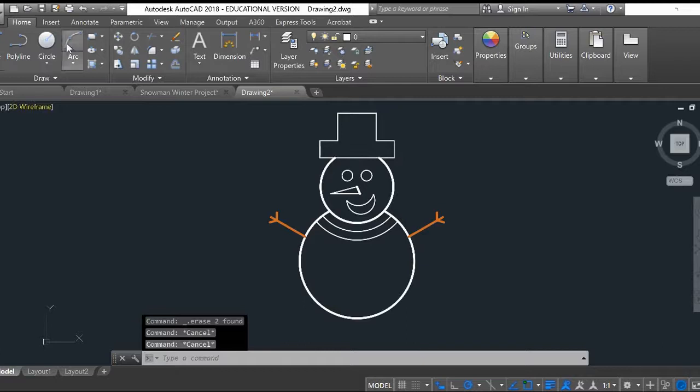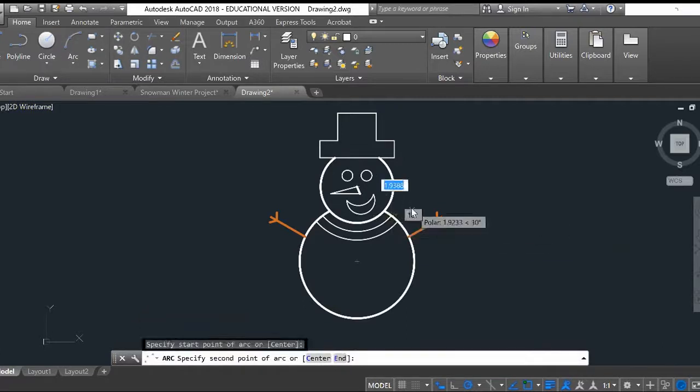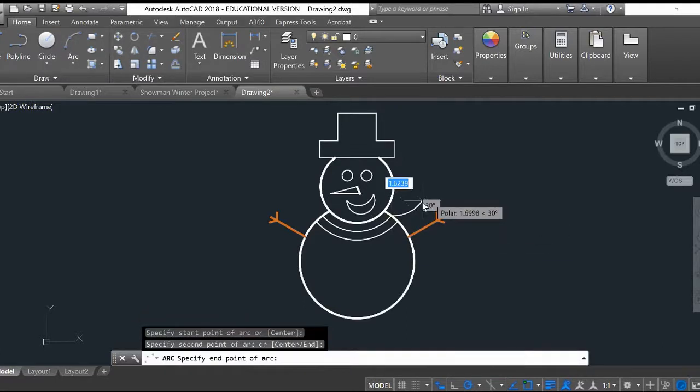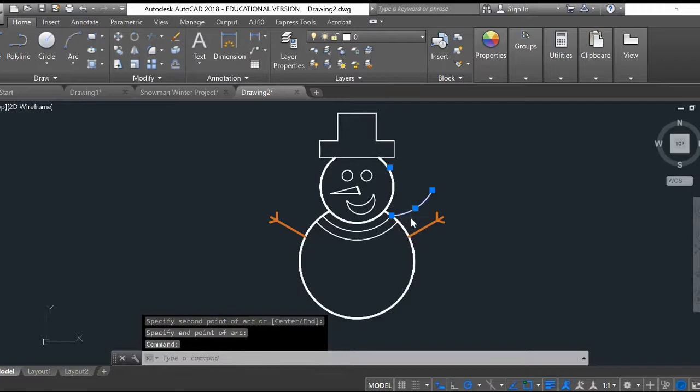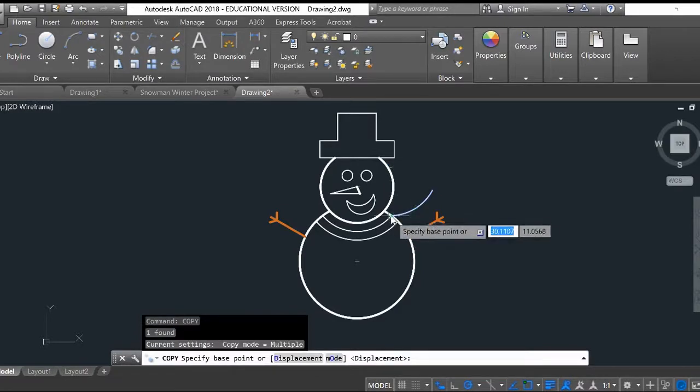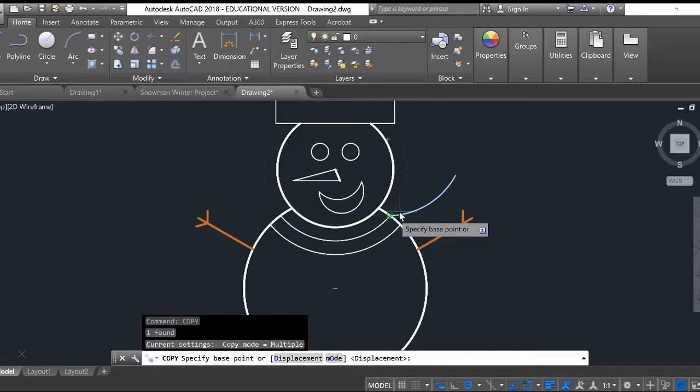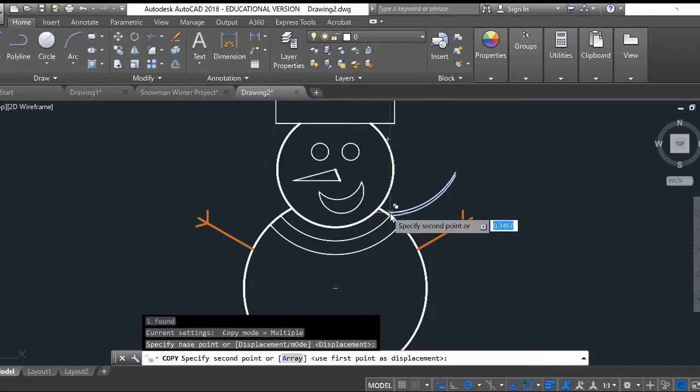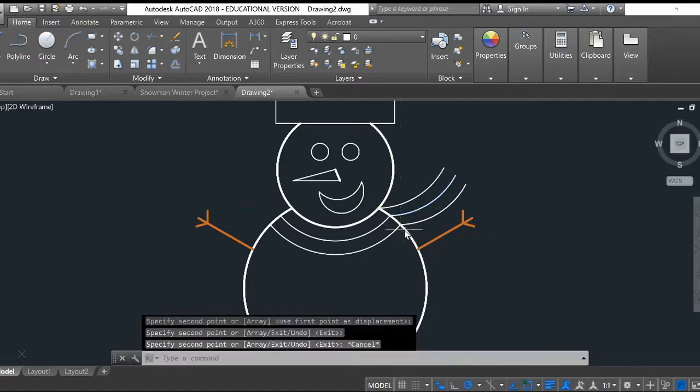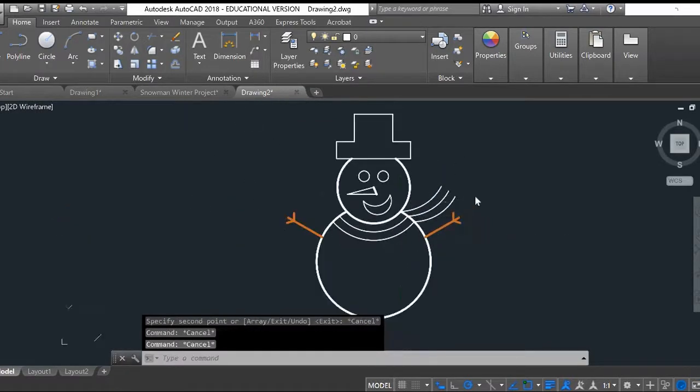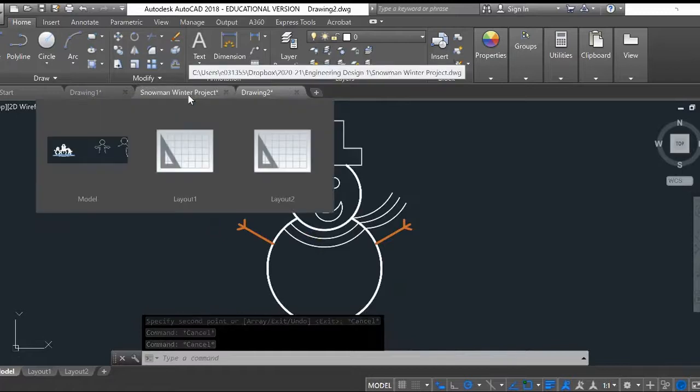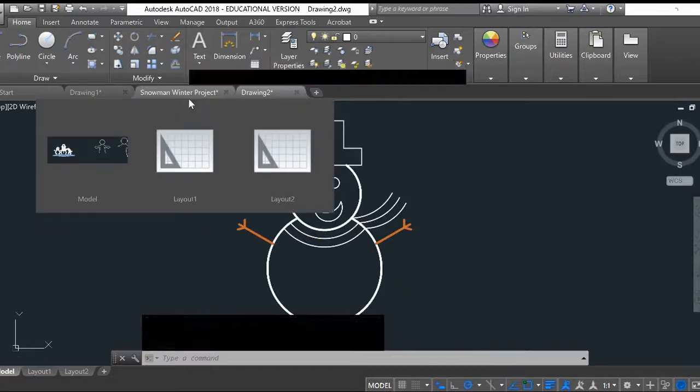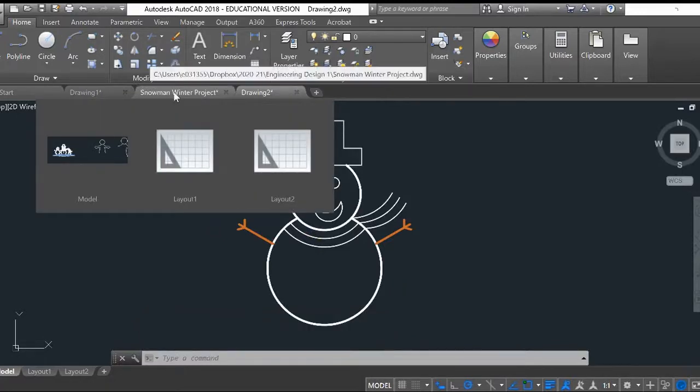And then if you want to do the other part of the scarf, do an arc like this. Once I do that one, I can just copy it. Copy. Click on this base point here where it started, and then copy to there and copy it there.